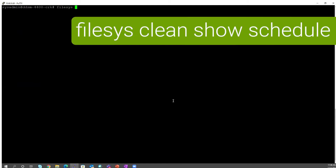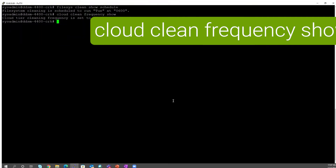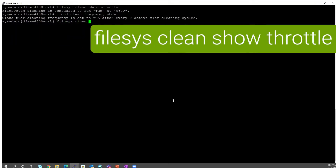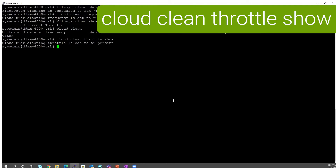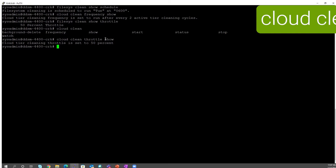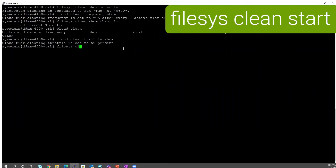The same thing can be done from the CLI as well. To see the schedules, run 'filesys clean show schedule'. For cloud cleaning frequency, run 'cloud clean frequency show'. For throttle, run 'filesys clean show throttle' and 'cloud clean throttle show'. If you want to set or reset it, use the set command instead of show. To initiate the cleaning cycle, 'filesys clean start' is the command for active tier cleaning.